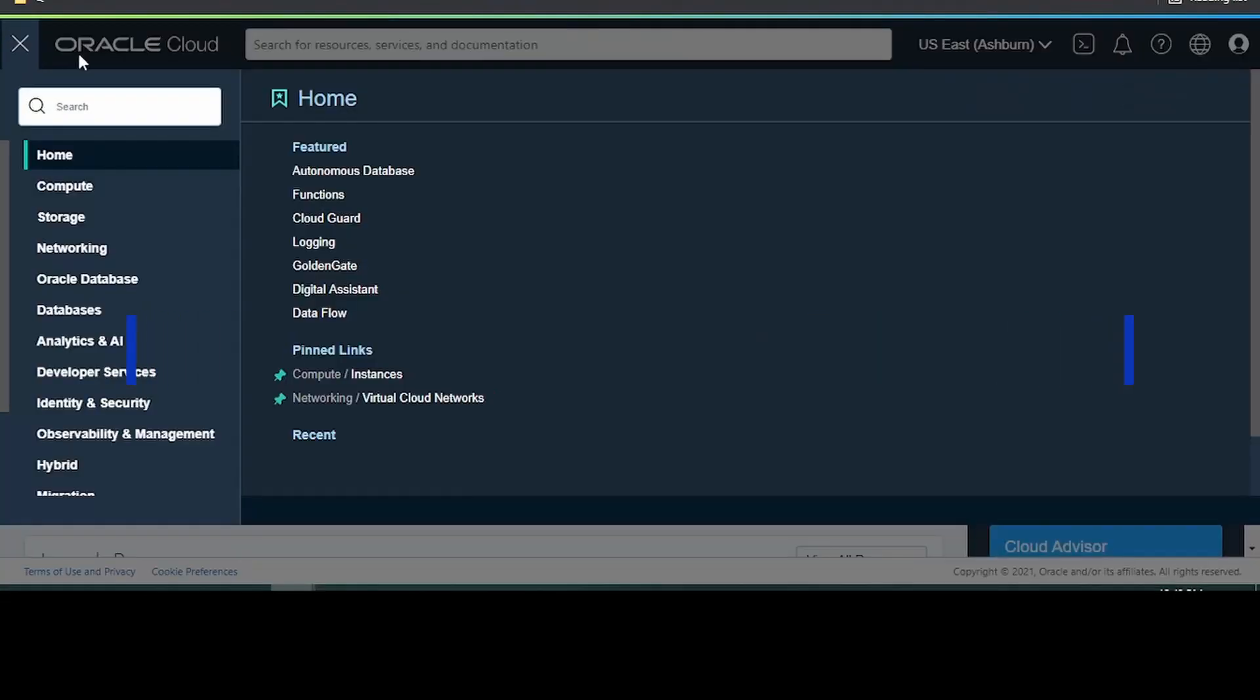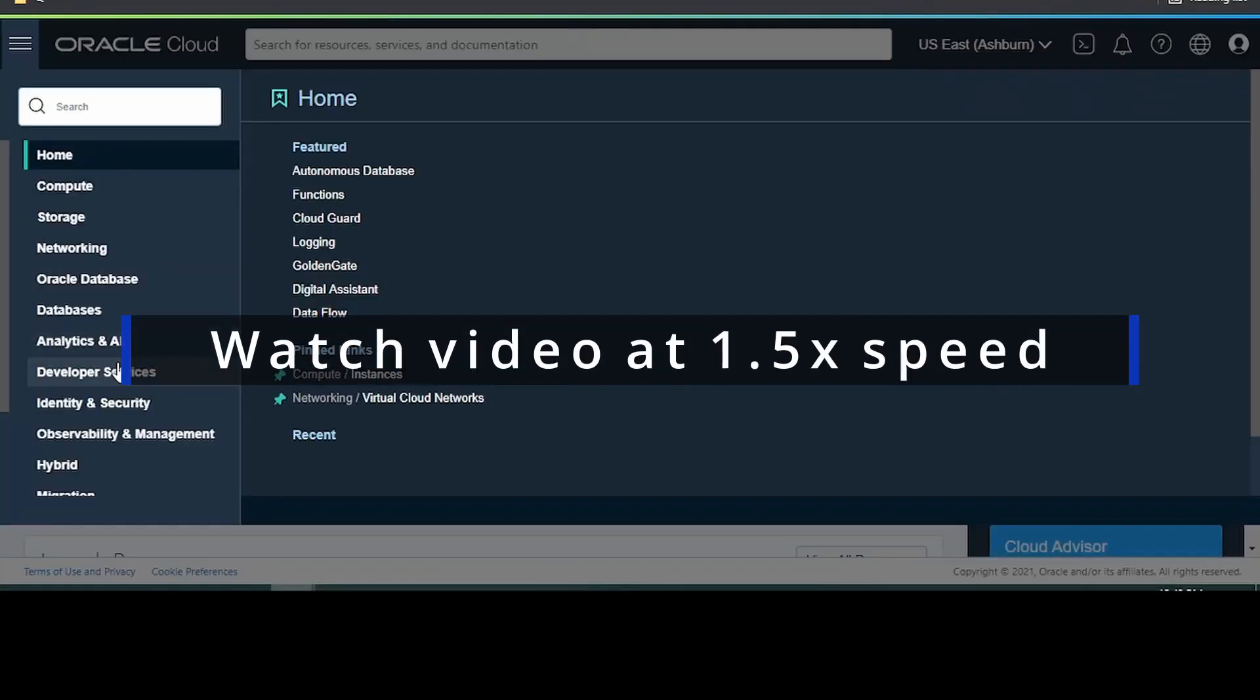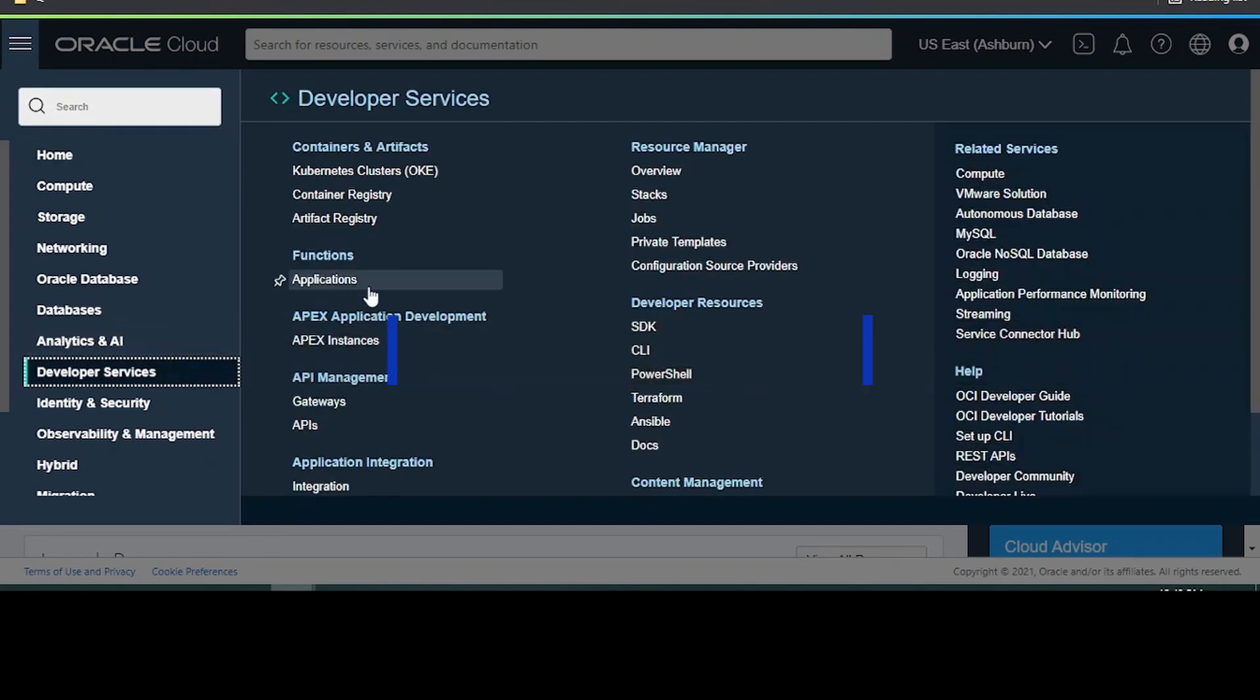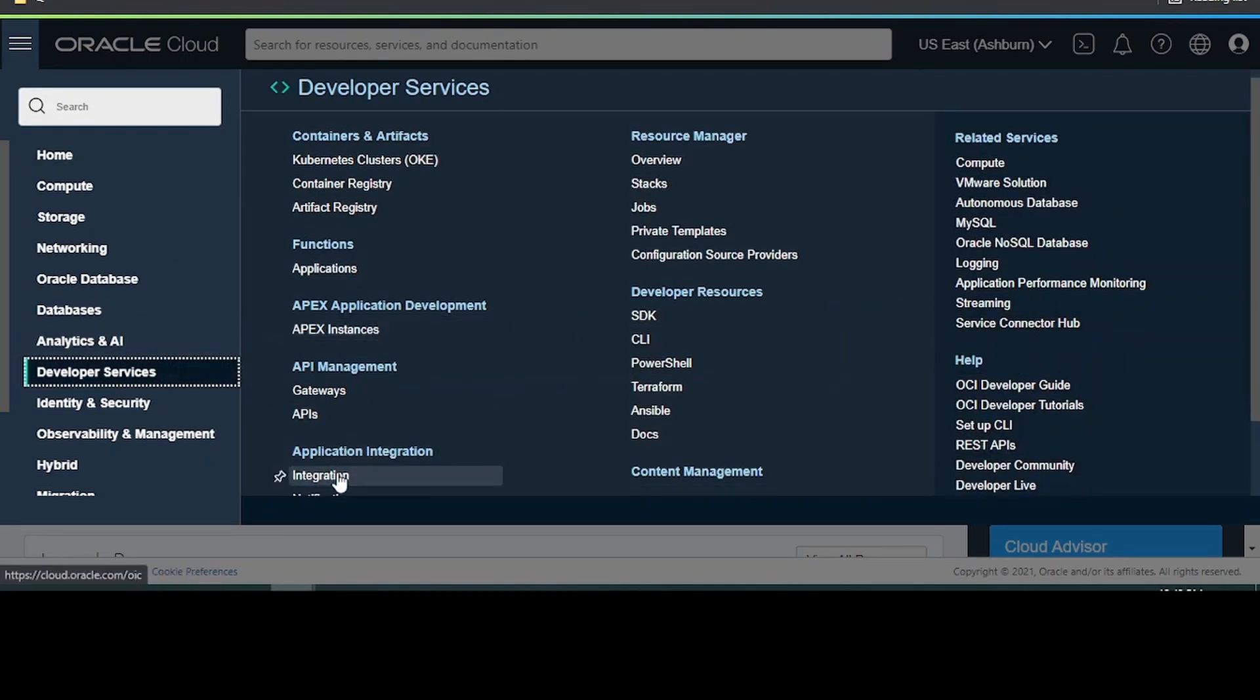Click on this hamburger menu and go to developer services. Click on integration.